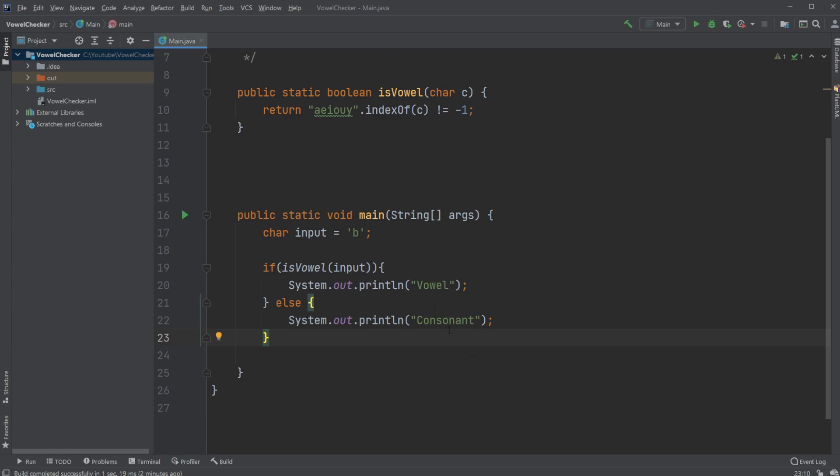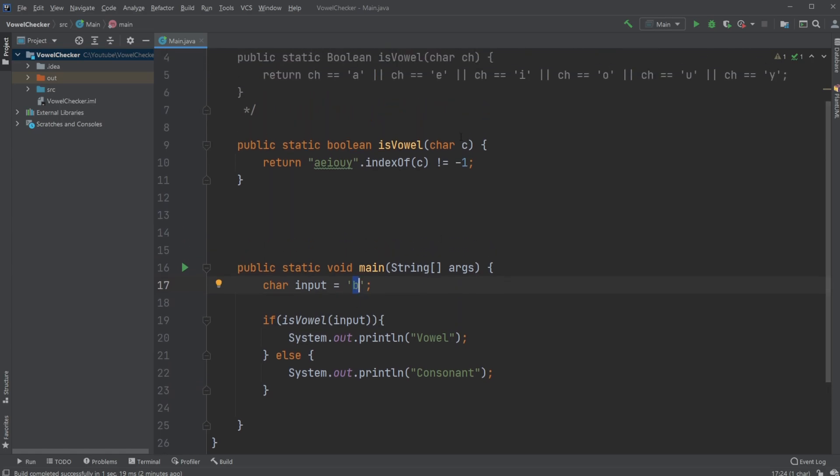If it's not a vowel, it's going to be a consonant, so we just print consonant. Let's say we have B. We then check isVowel with our input, which is B. We first check if B is an index of the string. Does this string contain B? And if it does, at which position?